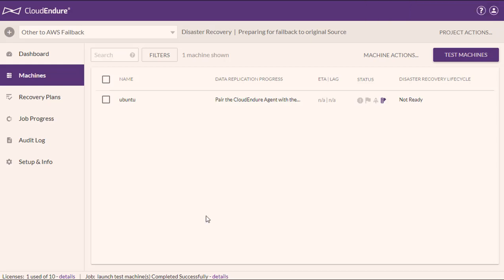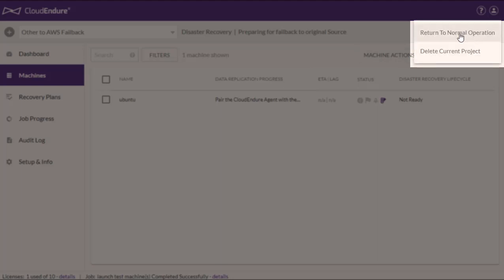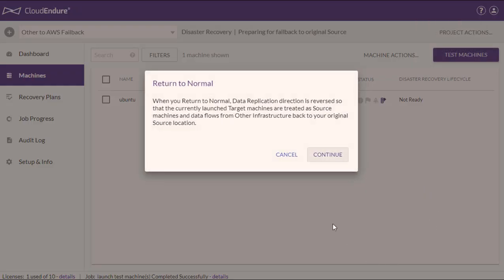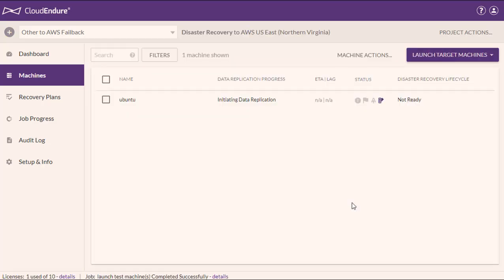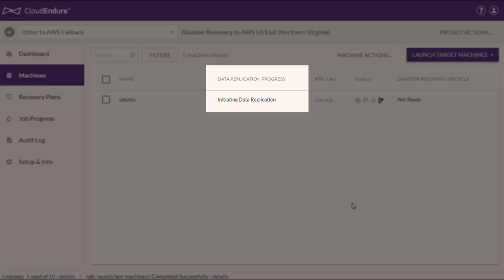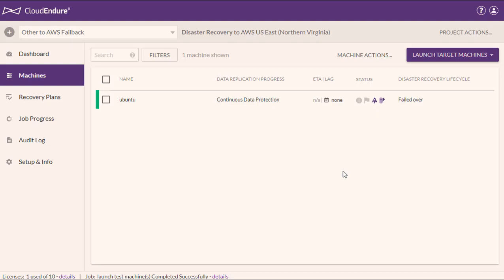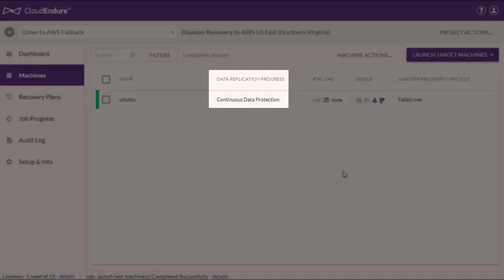The final step of the failback is returning the machines back to normal operation. This will yet again reverse the direction of data replication, moving it from the now-restored source machine back to the target. This will return your newly recovered machines to their normal functioning state. To return to normal operations, open the Project Actions menu and click Return to Normal Operation. Click Continue on the Return to Normal dialog. The direction of data replication will be reversed and your machines will again undergo the initiation sequence. The failback process is complete once all machines display the continuous data protection status under the Data Replication Progress column.